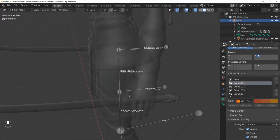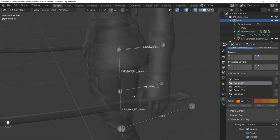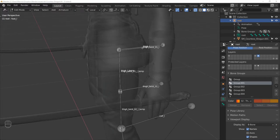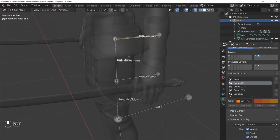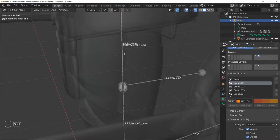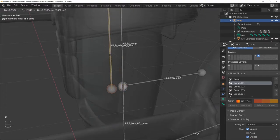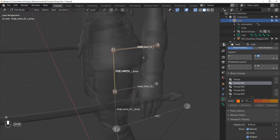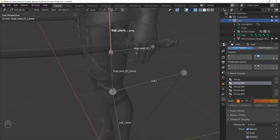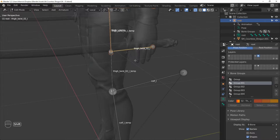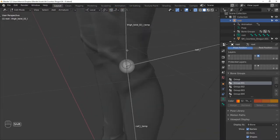Next, let's make it easier to select the twist bones. First select THIGH TWIST 01L, then THIGH TWIST 01L TEMP, and then THIGH TWIST 02L and THIGH TWIST 02L TEMP.